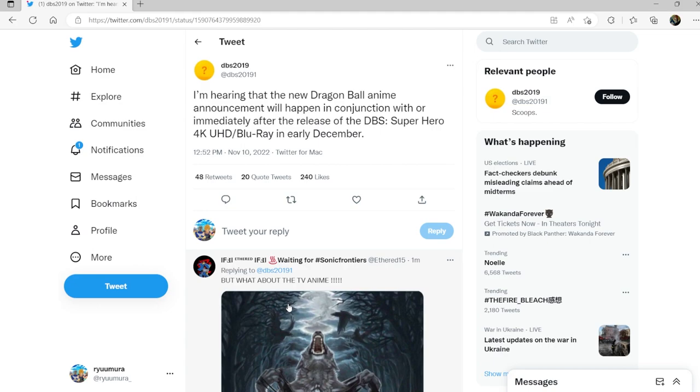Just because with the anime returning we will be able to have so much more content for them to draw from so they can put it into the game. This is what we're waiting for, we are literally just waiting for this anime to come out.